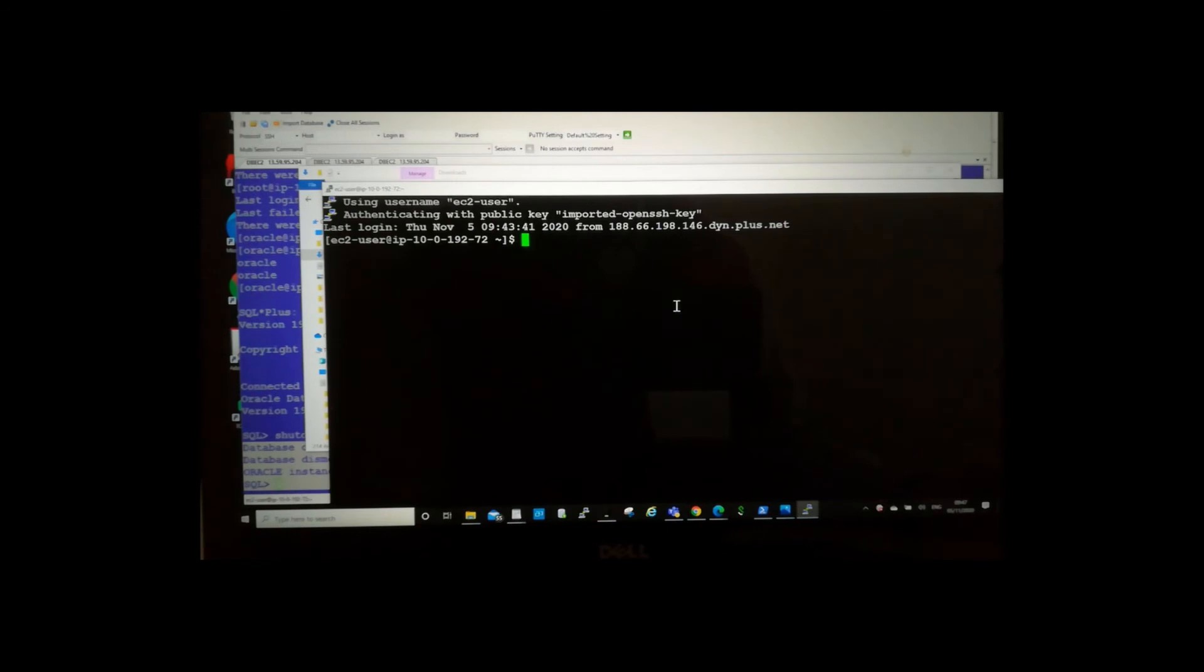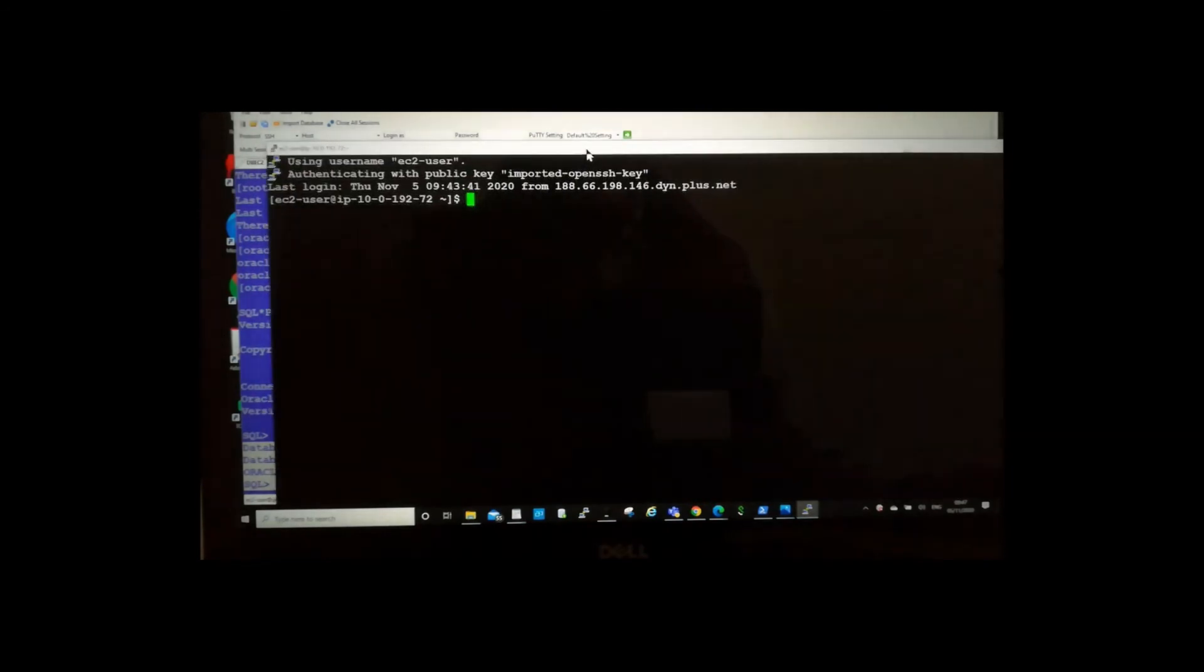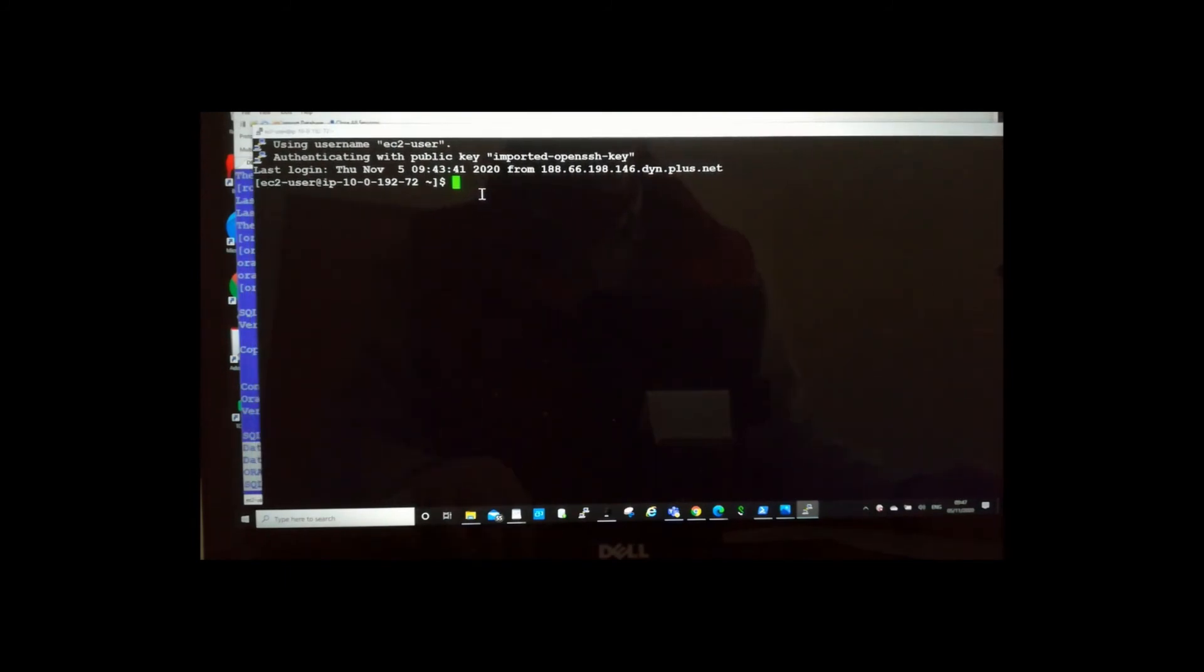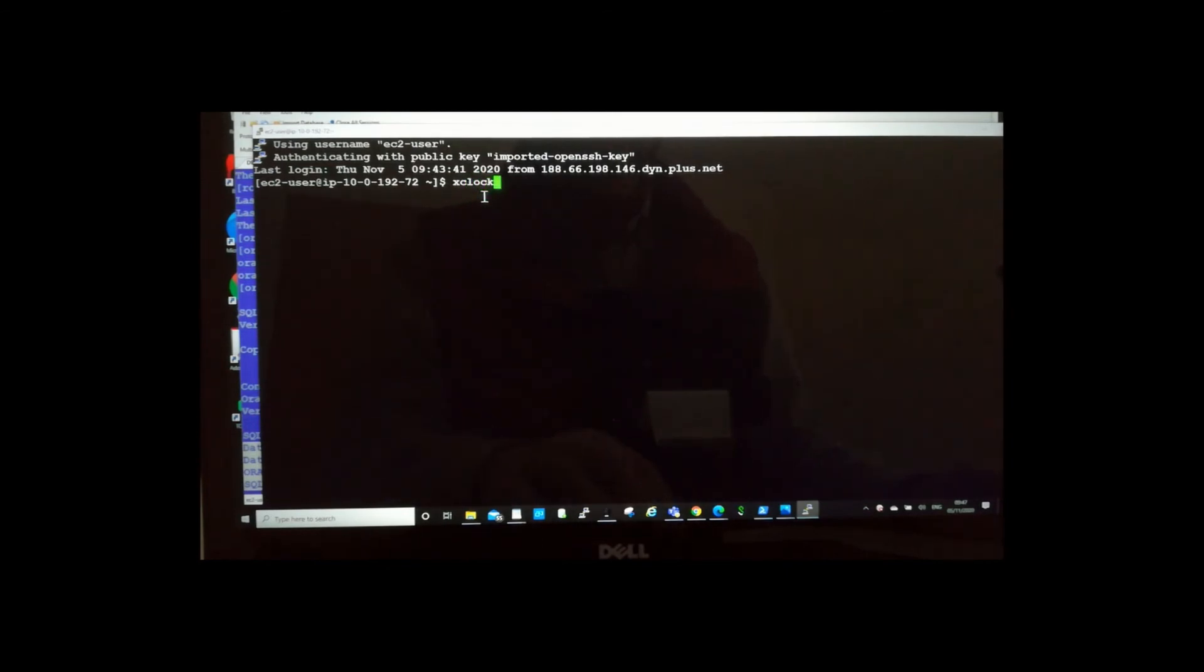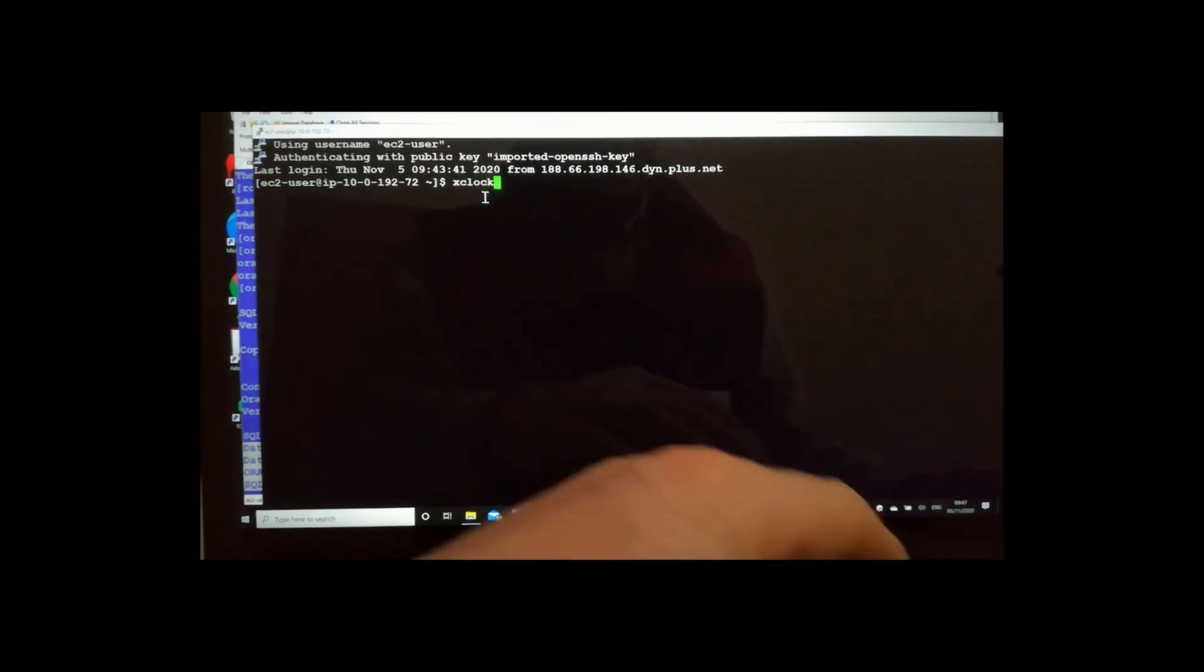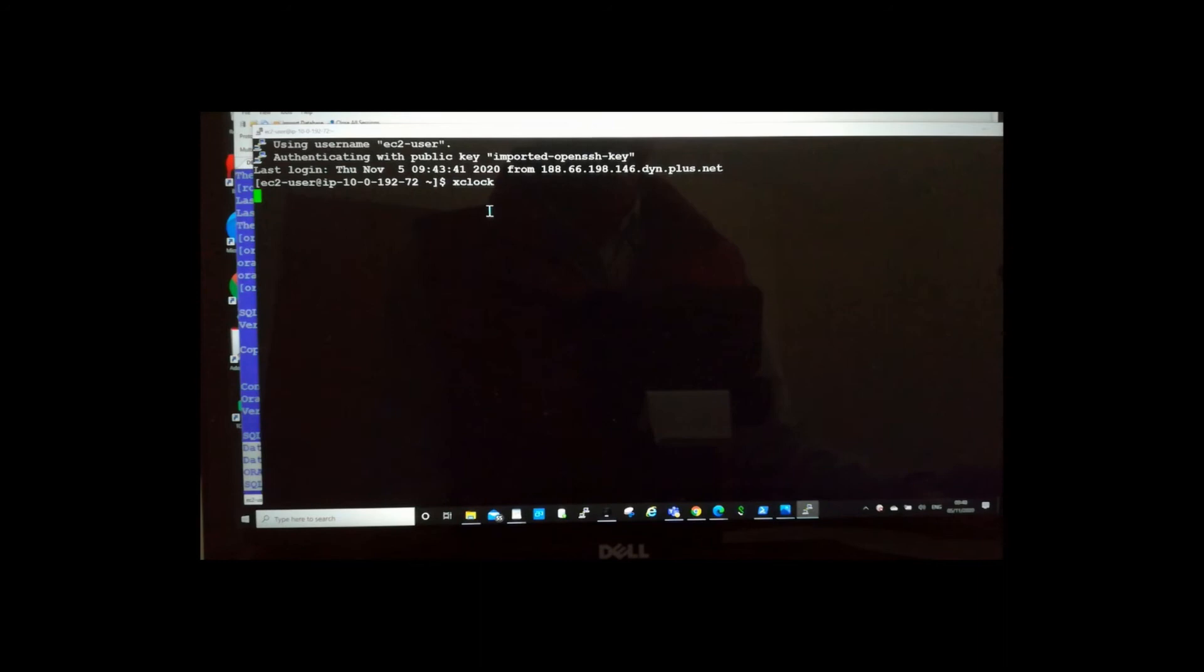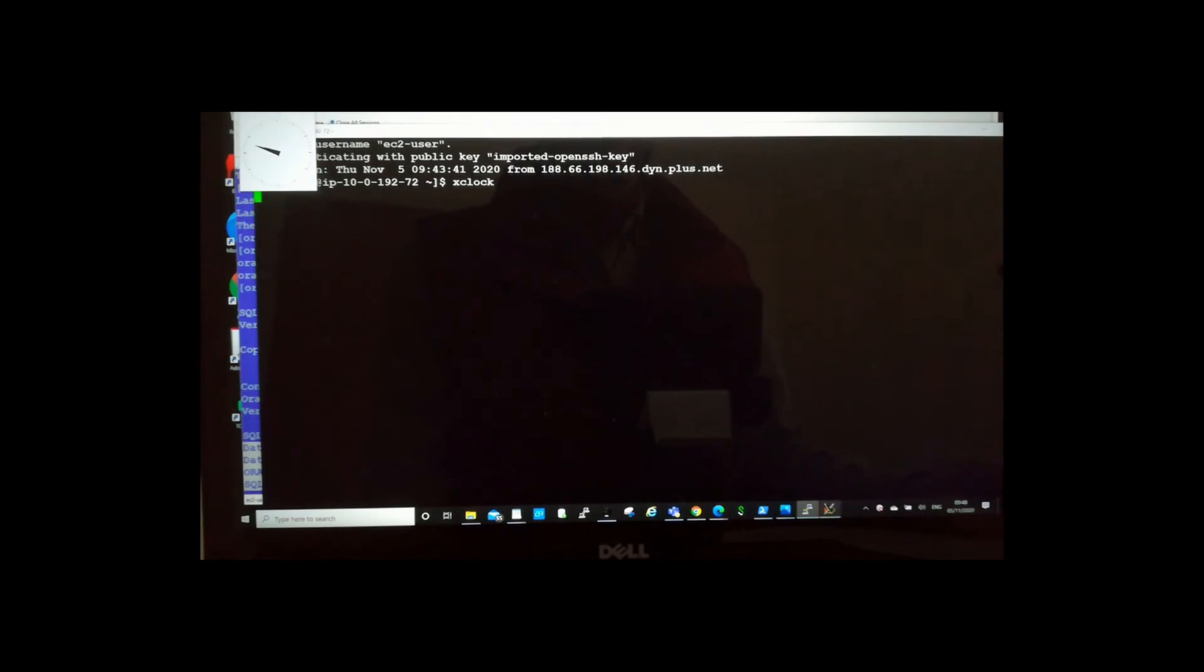On EC2 server, because you already did the forwarding, so the EC2 server already knows where your X server is tested. I use an X clock to see if it will pop up or not. By now, I'm on the EC2 server. I'm running X clock. You see. The X clock is popped up.